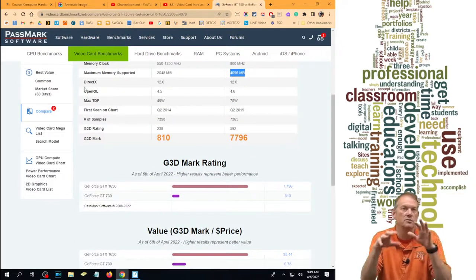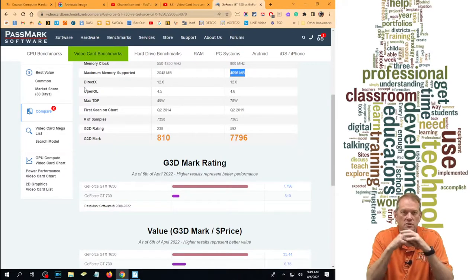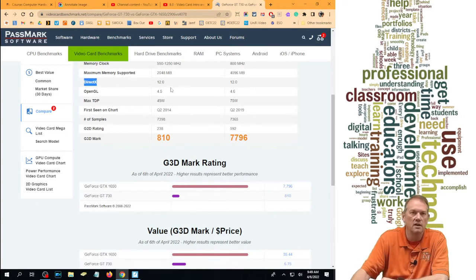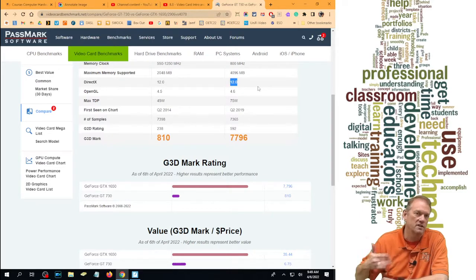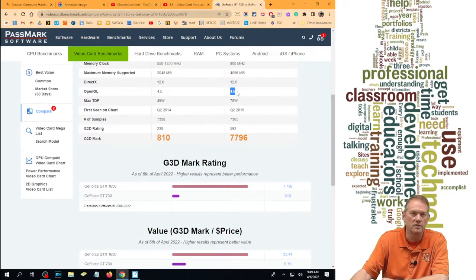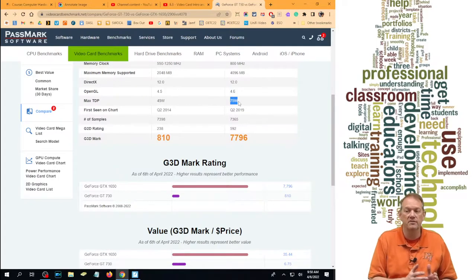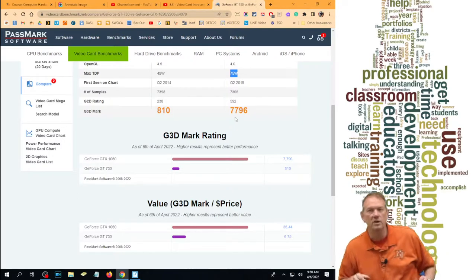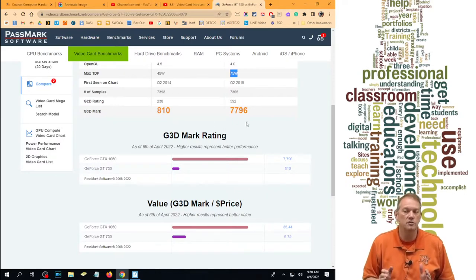There are also software things that the card supports. DirectX is a Microsoft software framework and they both support version 12.0. If you have something that needs DirectX 12.0 and you have a card that doesn't support it, you won't be able to run it. OpenGL is another software architecture — the 730 only supports 4.5, whereas the new one supports 4.6. The maximum power consumption on the 1650 is 75 watts, so do I have 75 watts free? The old one was 49 watts. But look at the overall speed — this is almost ten times faster in its ranking than the other one. This is one way to compare two different processors.